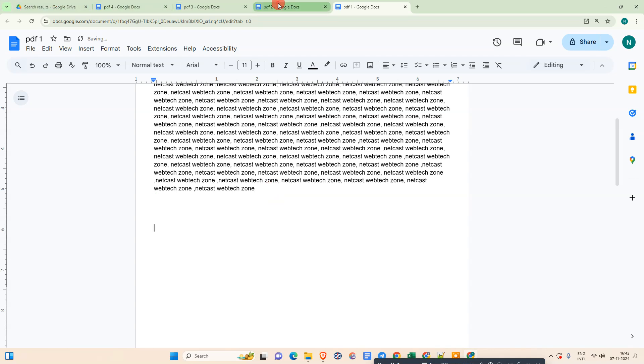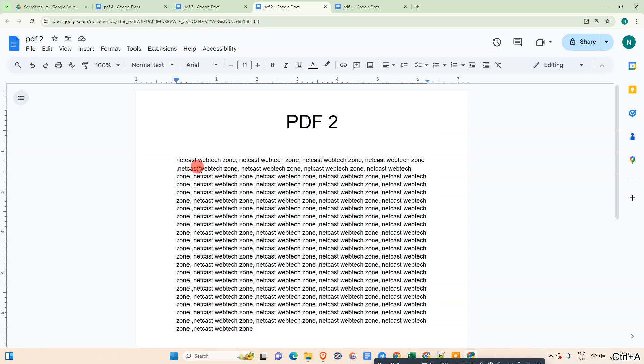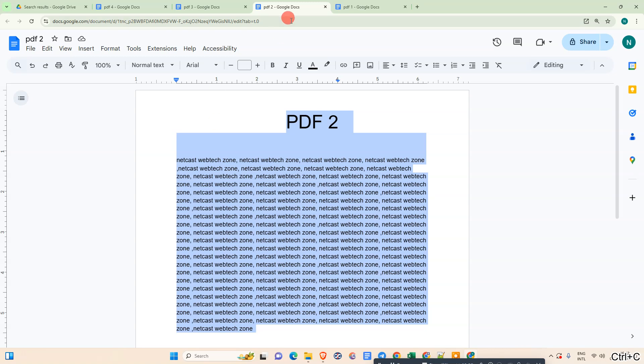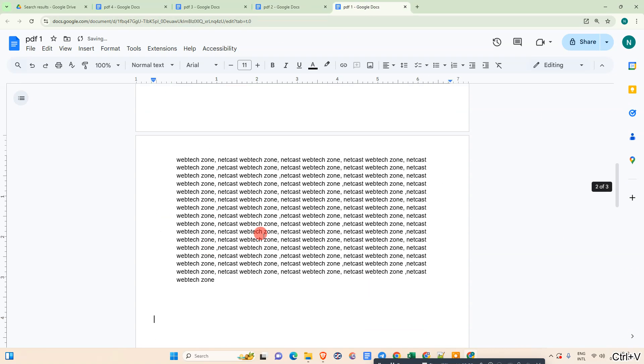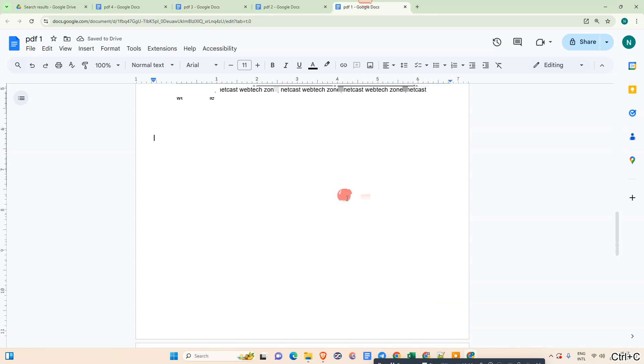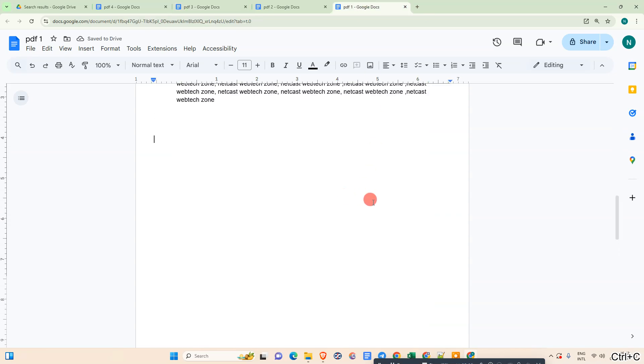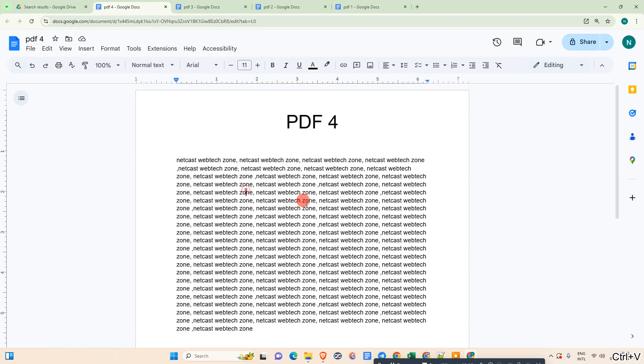Now go to the second PDF. Just select all by clicking Ctrl+A. This is the shortcut key. Just copy it by Ctrl+C and paste here. Again, you have to go to the next page, copy it again, and paste it into the main file.